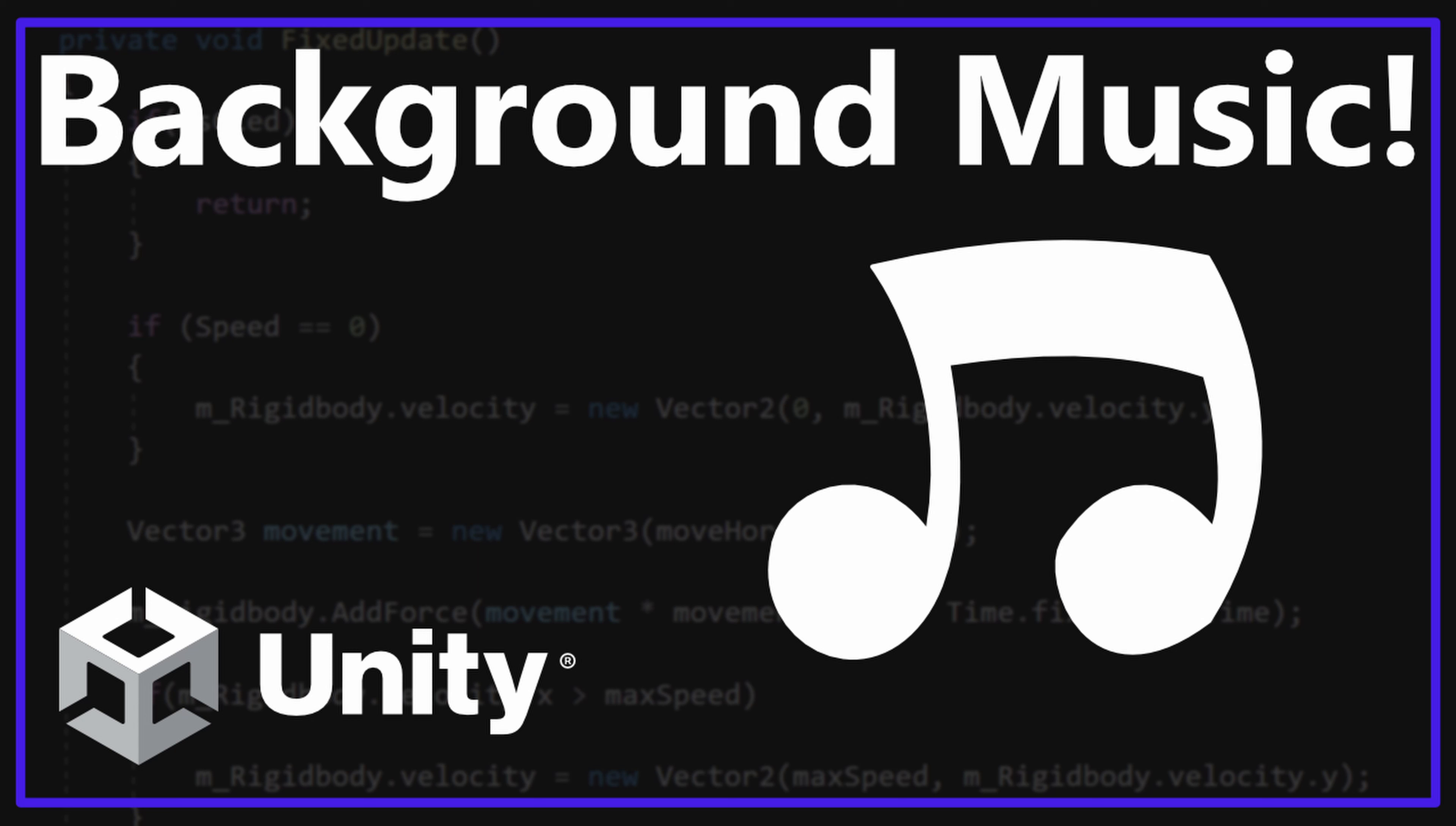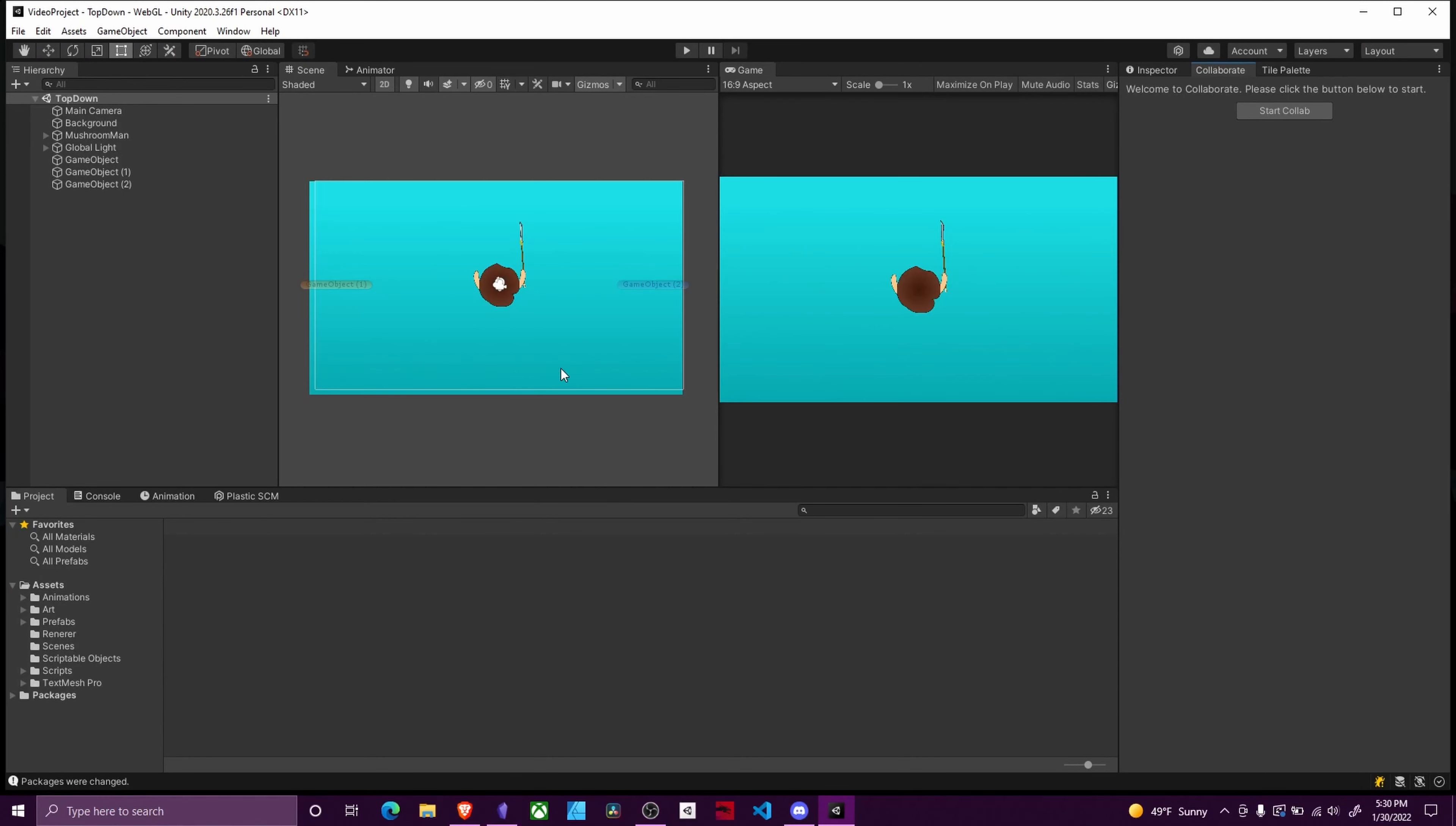Links are in the description below. Putting background music in your game is very straightforward. I will show you how to do that.